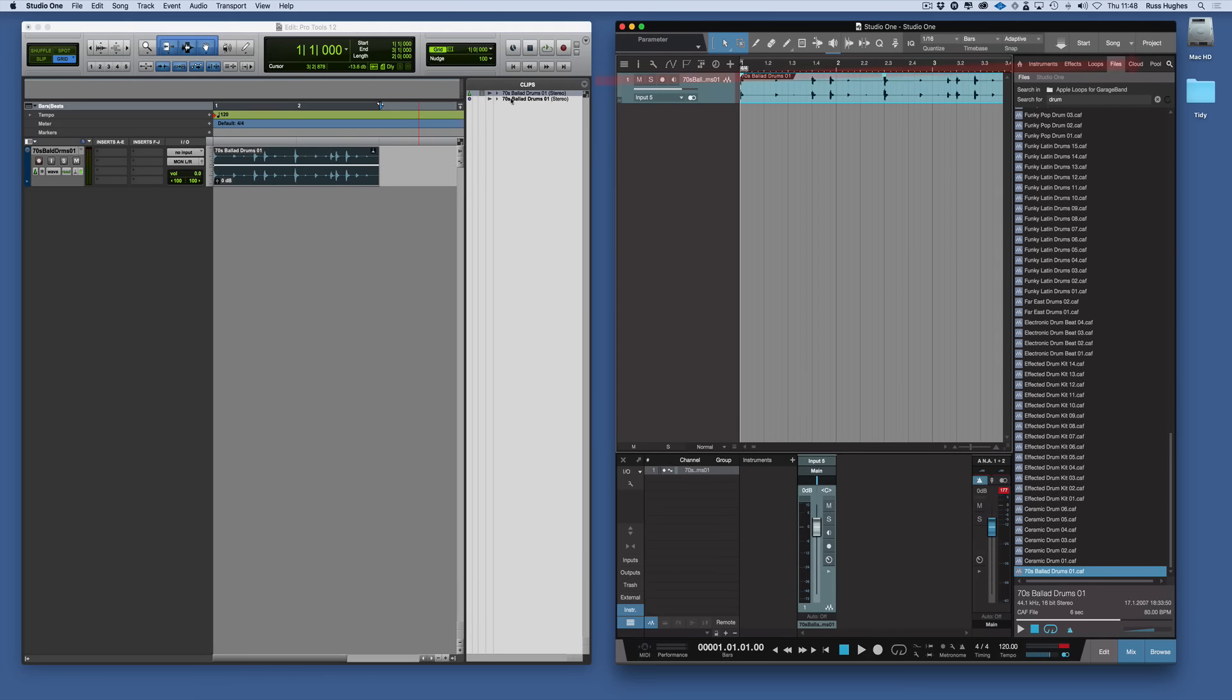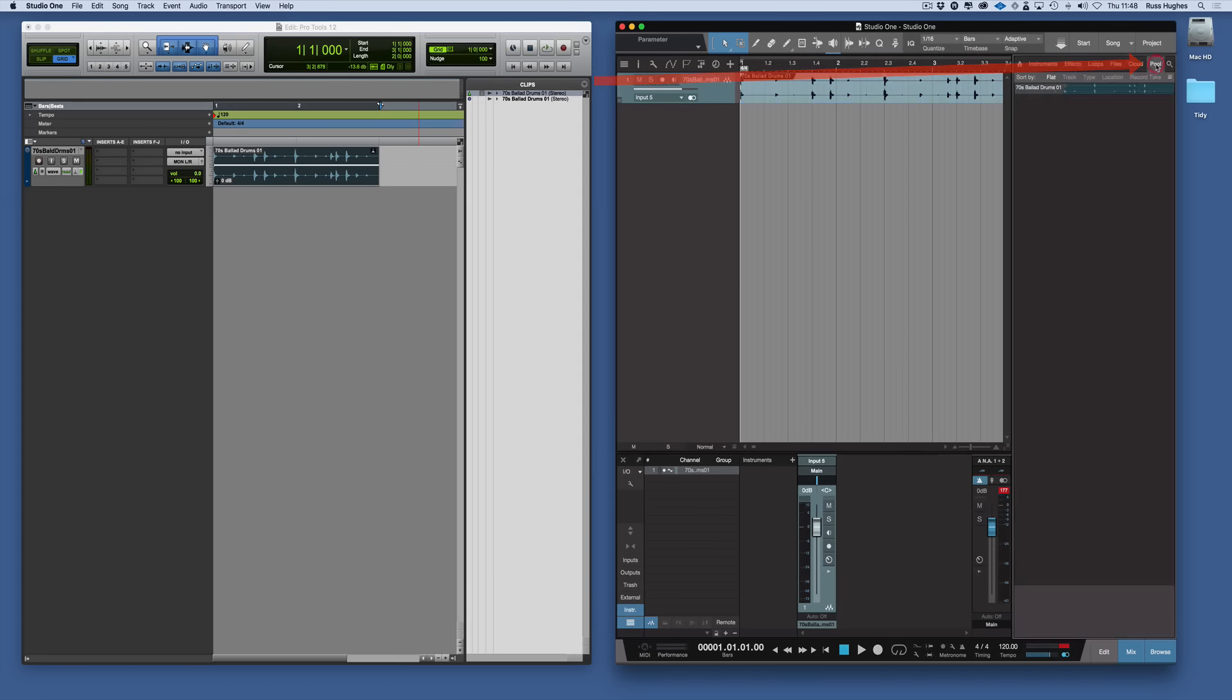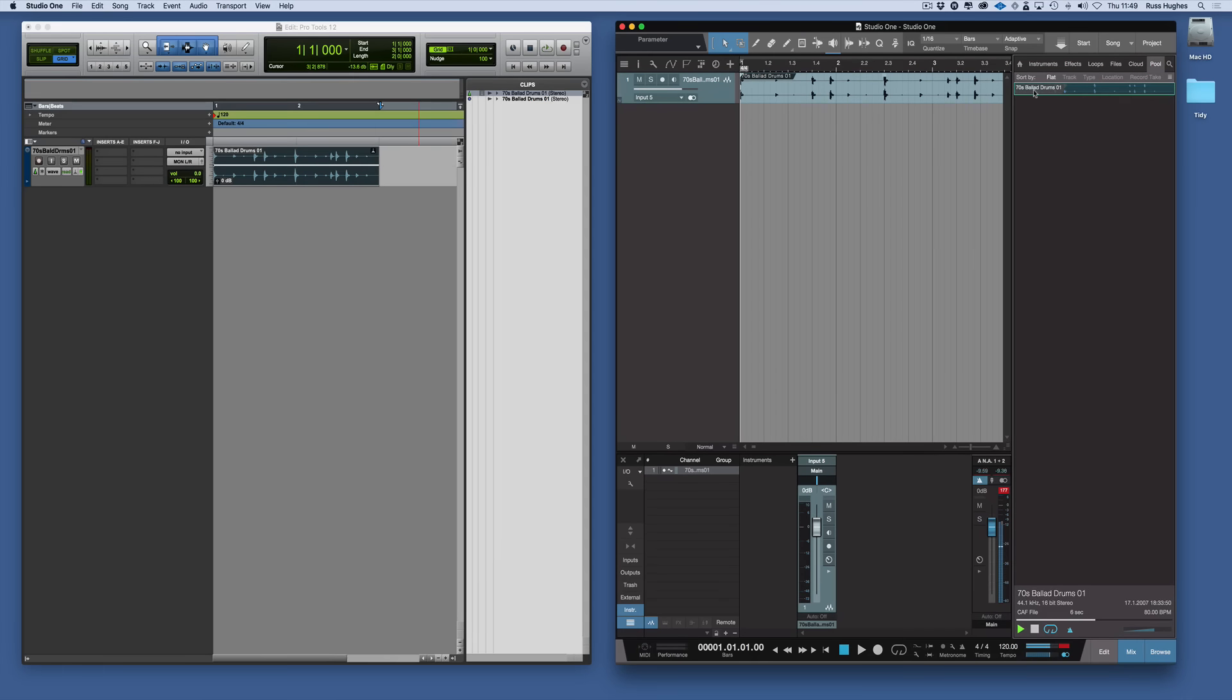Now as I say the clip window is here. Now in this session that would now be in the pool. There it is in the pool. That's where all your audio clips as you build a song up will be stored.